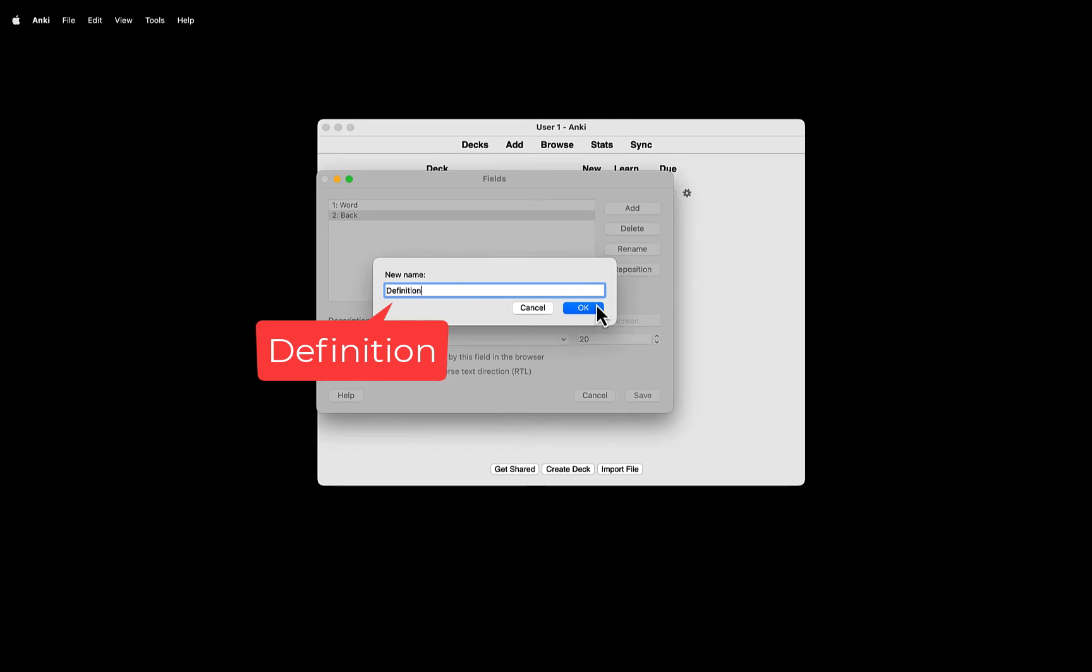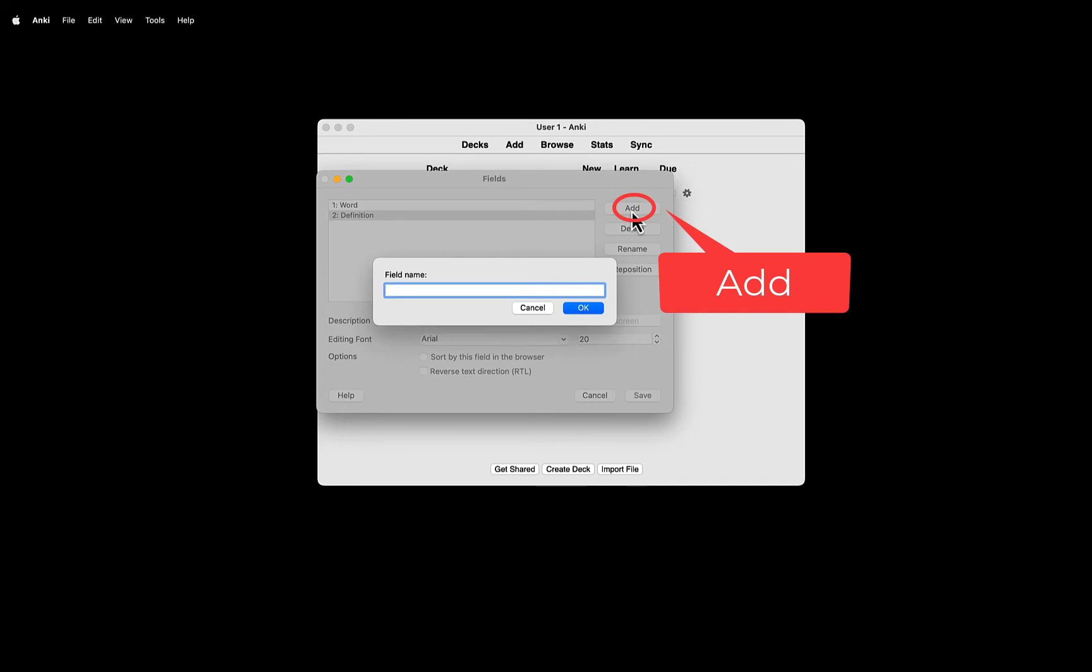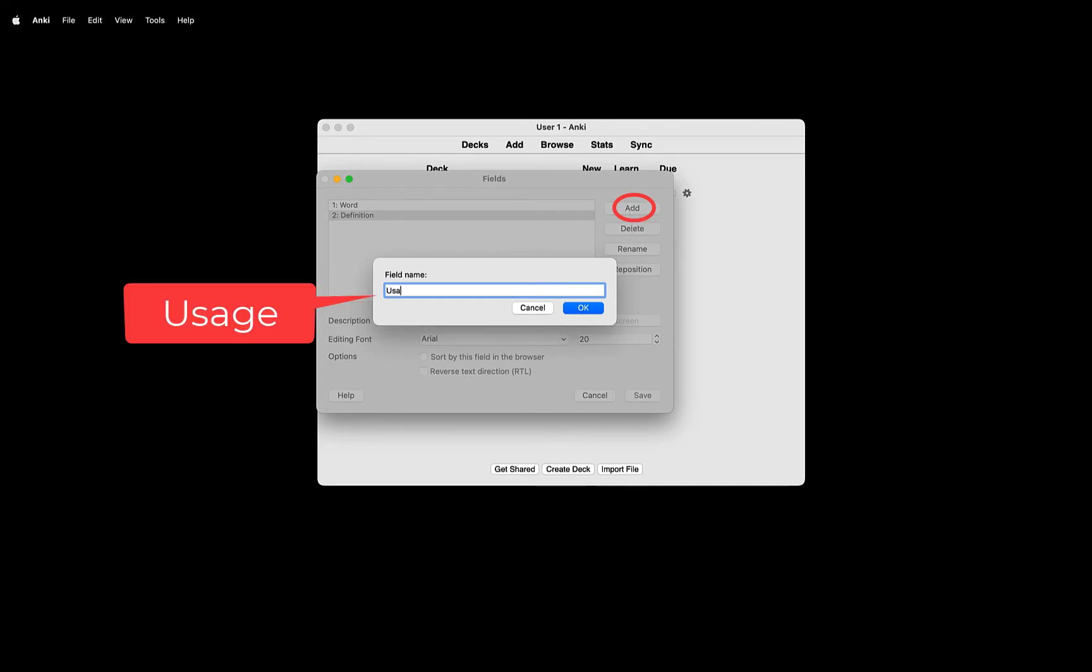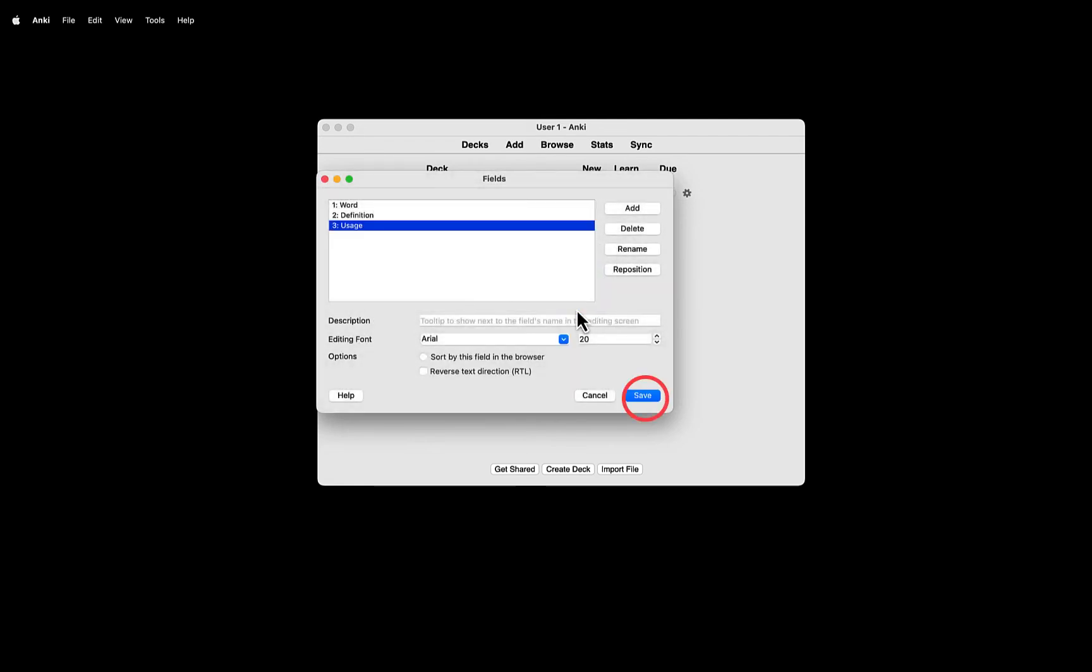We want to have one more field, Usage, so click Add and add the field, Usage, and then click Save.